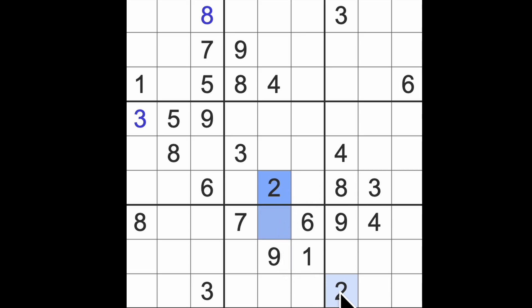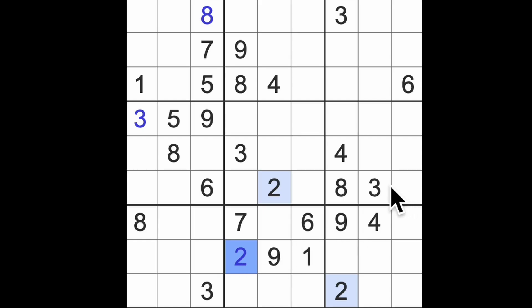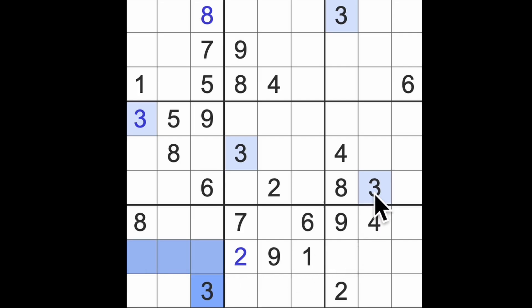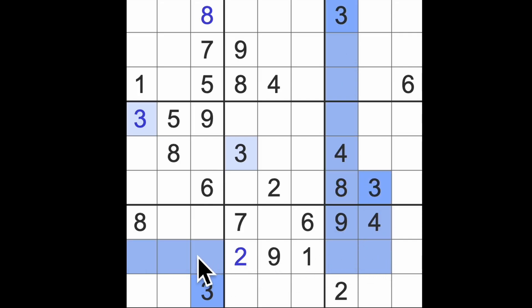There we go, two blocking down there, two blocking across there, that will give us two in that square. Three blocking all of those squares there, this three blocking that square, this three blocking that square, so in this row here's our three.